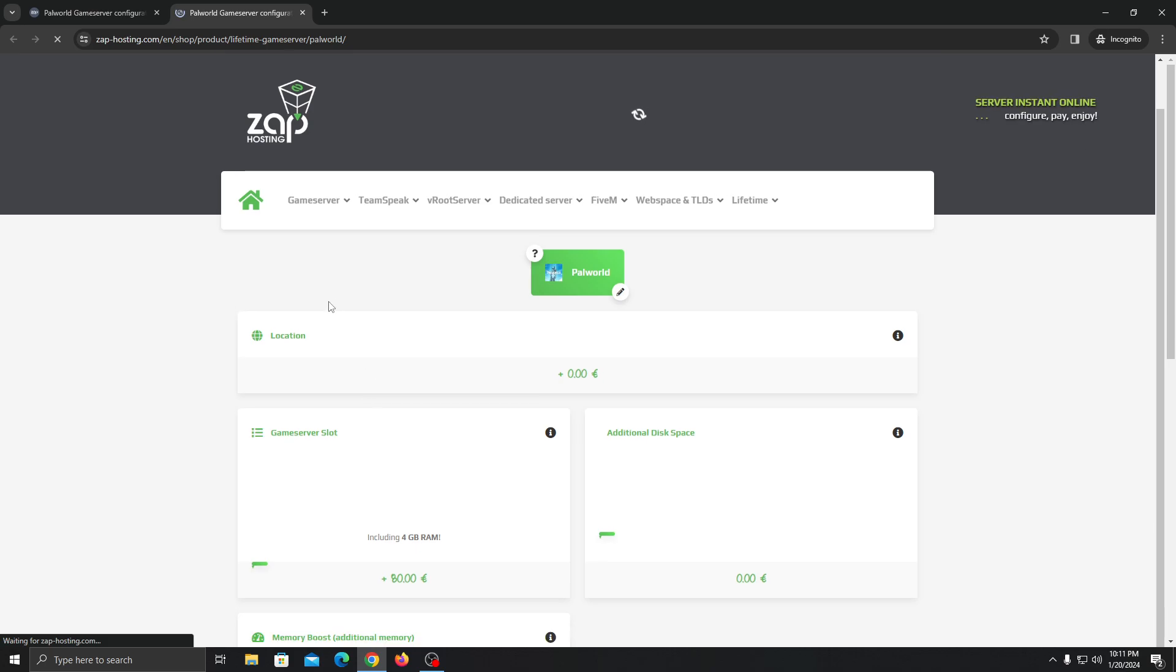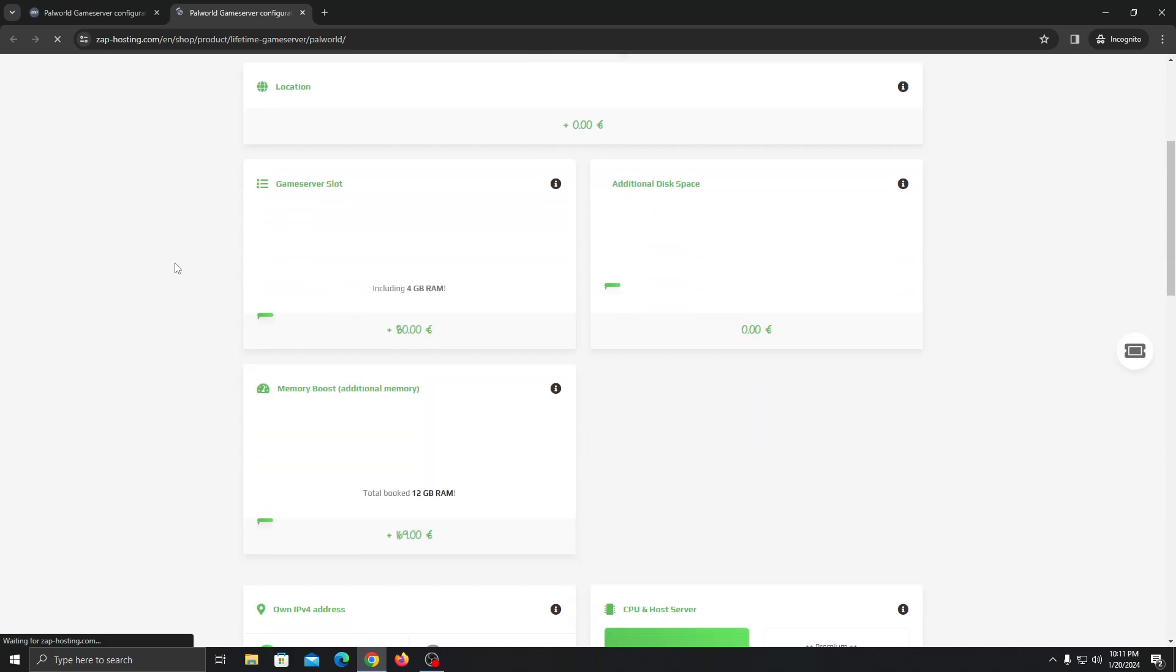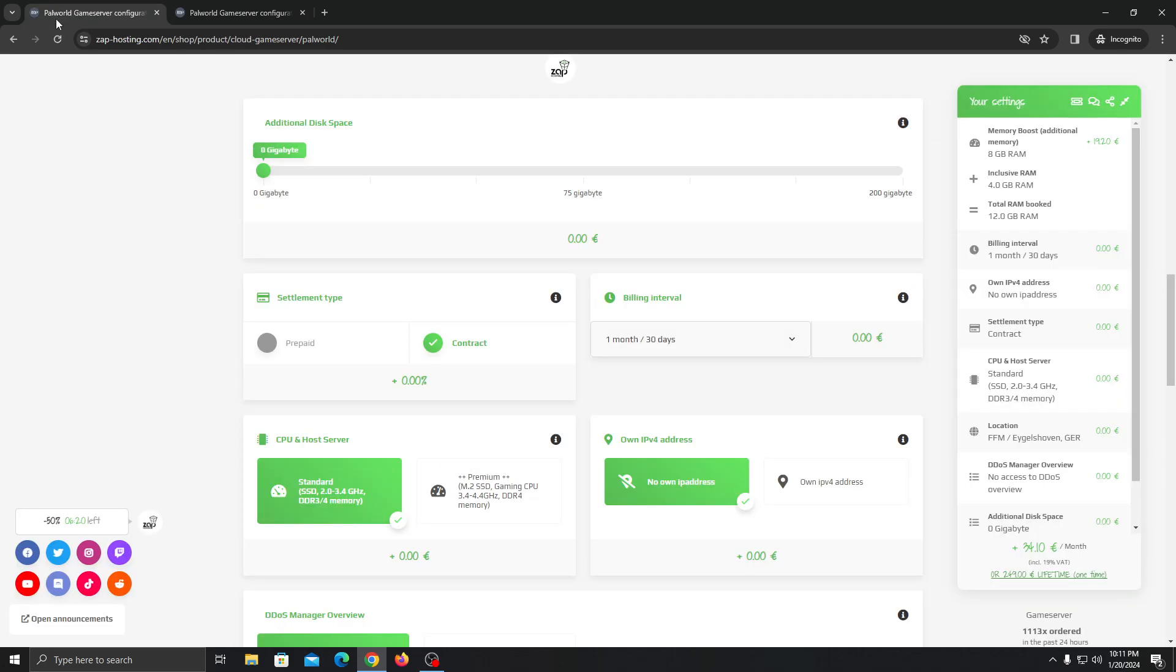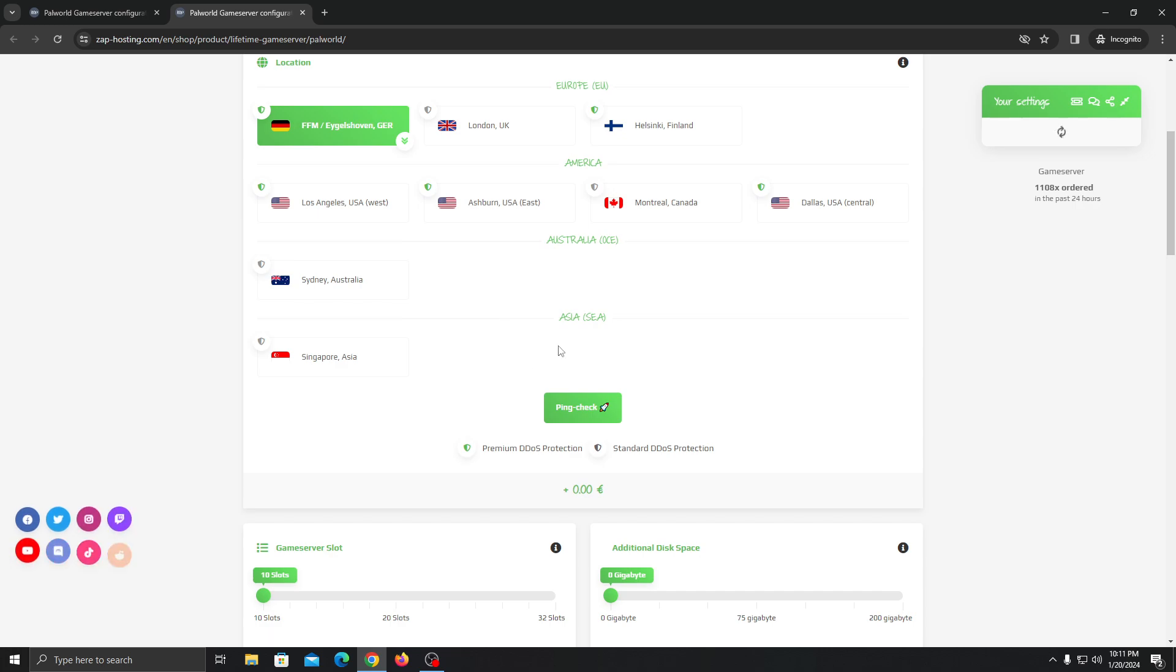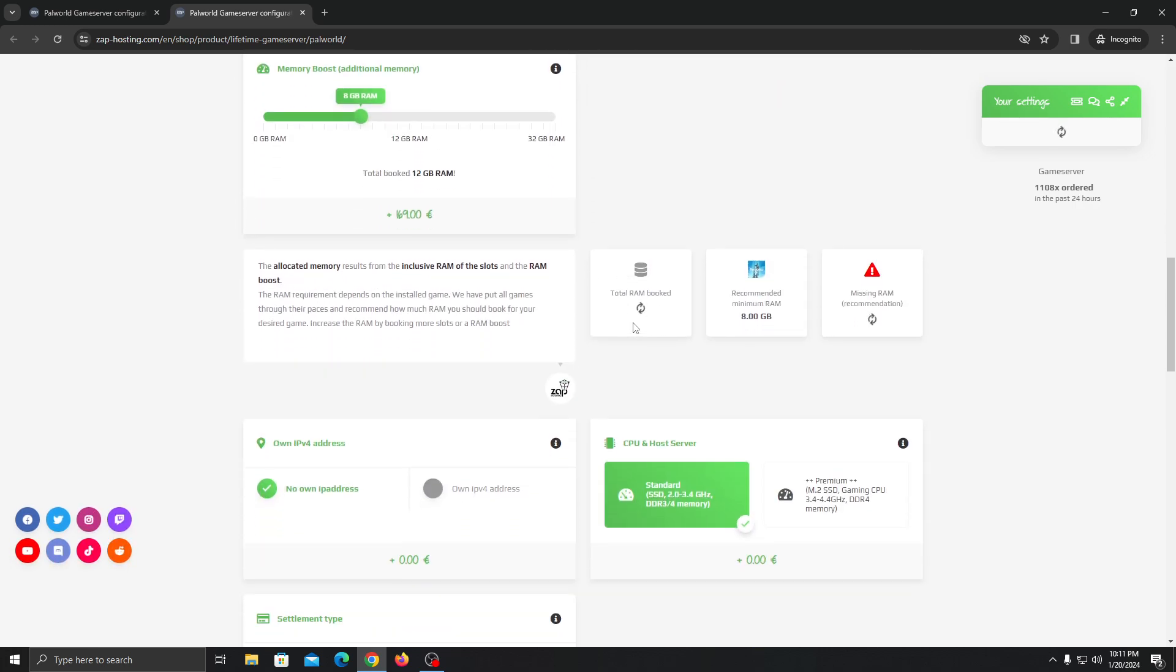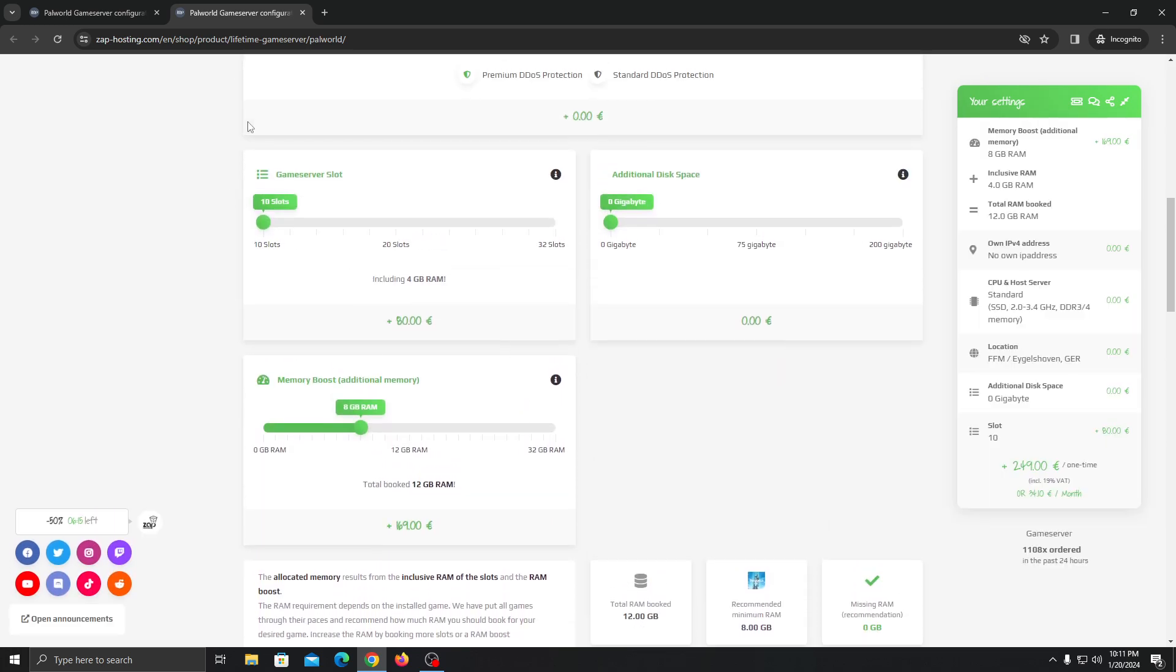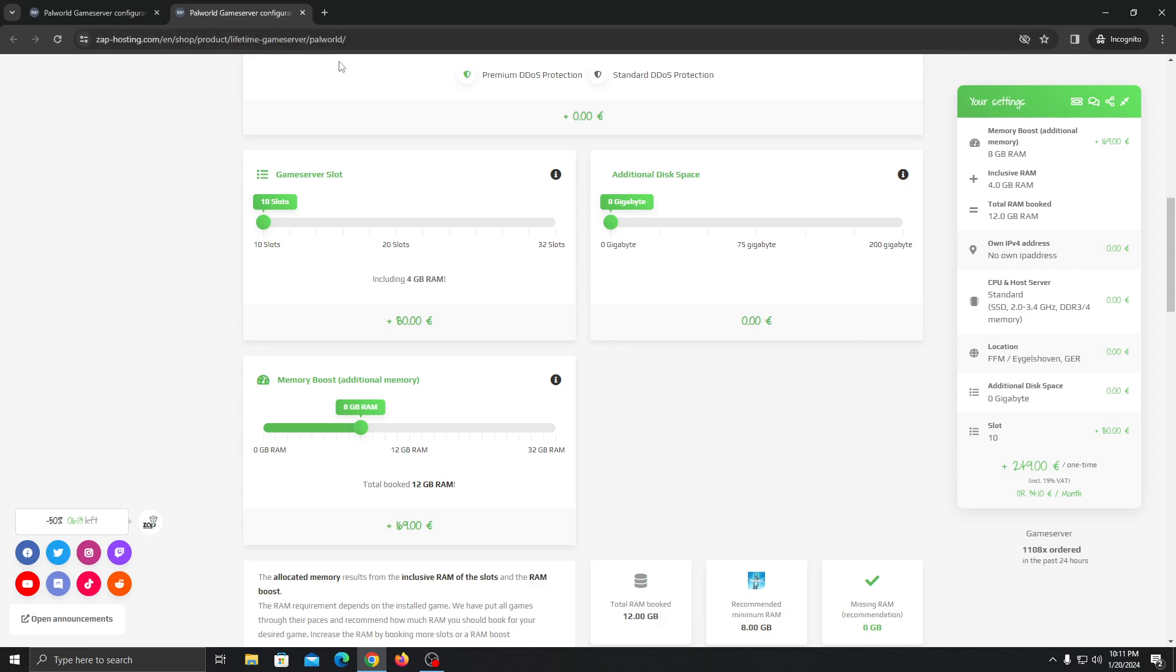You can see the lifetime server here and the price of it. Let it load. Once it loads, you can see this is the lifetime page. As you can see, this is the lifetime game server for Parallel.